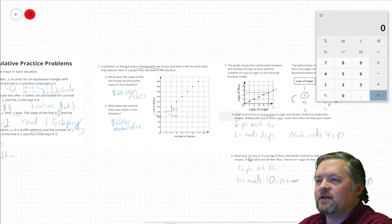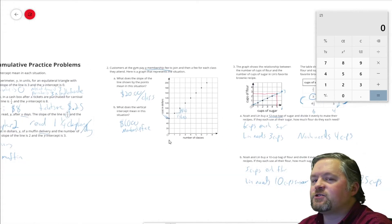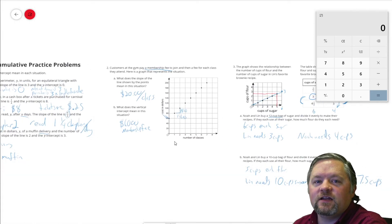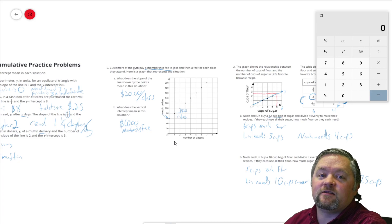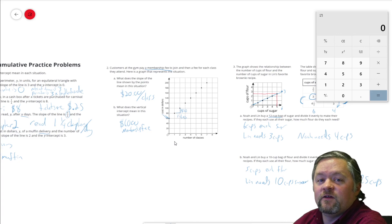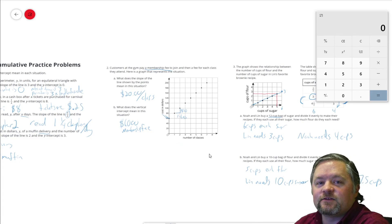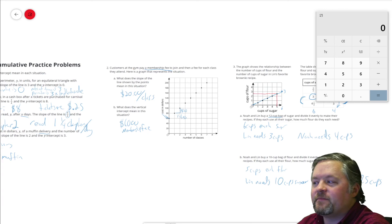That is our last problem for today. This has been another episode of Mr. Boskin Does Some Math. Thanks for watching and we'll see you next time.